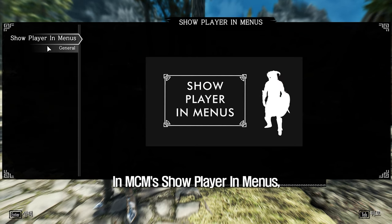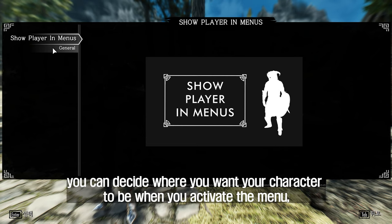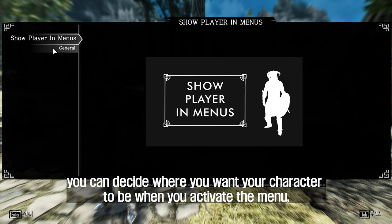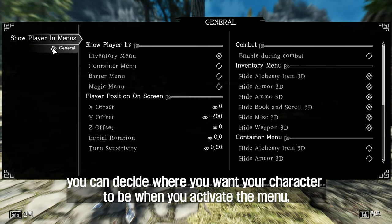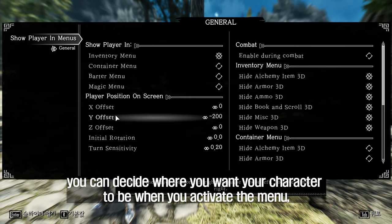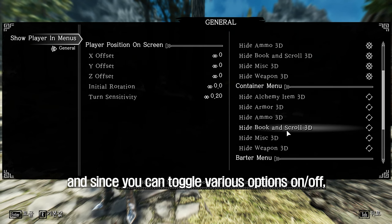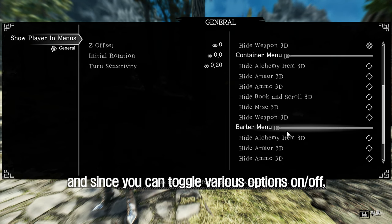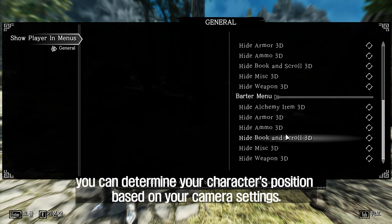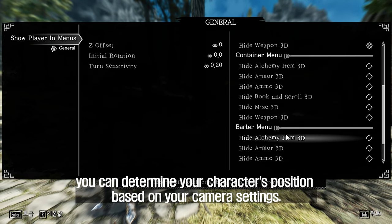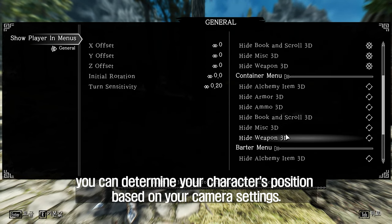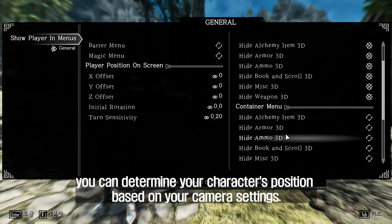In MCM's Show Player in Menus, you can decide where you want your character to be when you activate the menu. Since you can toggle various options on and off, you can determine your character's position based on your camera settings.